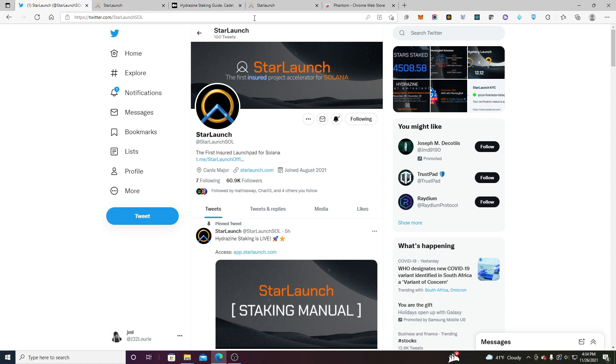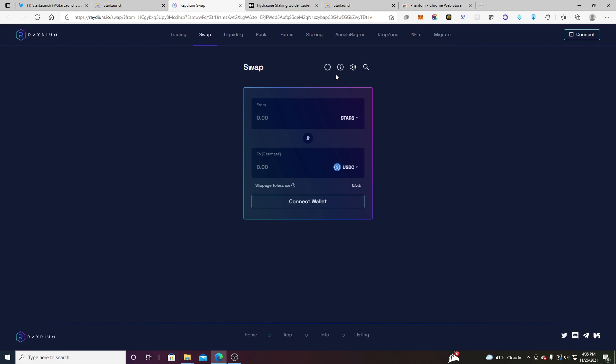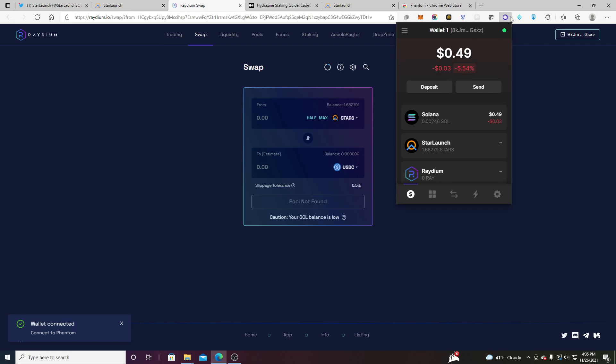So first thing we're going to do is we're going to head over to the Starlaunch webpage. We're going to pick an exchange: Symmetry, FTX, Radium. We're just going to click right here on Radium just to make it super simple. Make sure you have your phantom wallet installed. This is the wallet I use. Really like this wallet.